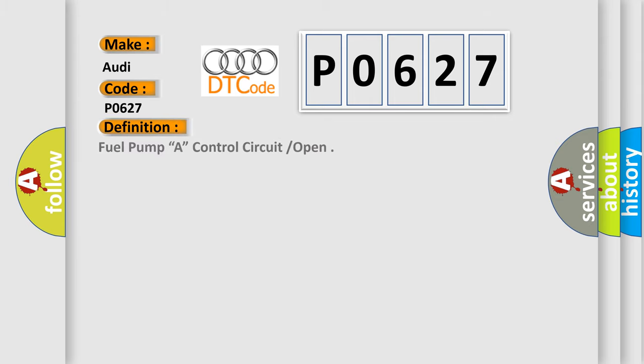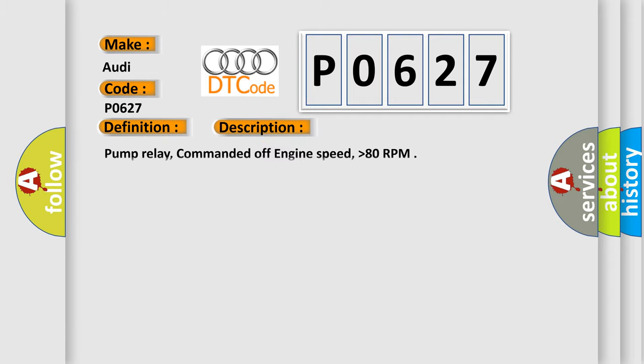The basic definition is Fuel Pump A, control circuit open. And now this is a short description of this DTC code: Pump relay commanded off, engine speed higher than 80 RPM.